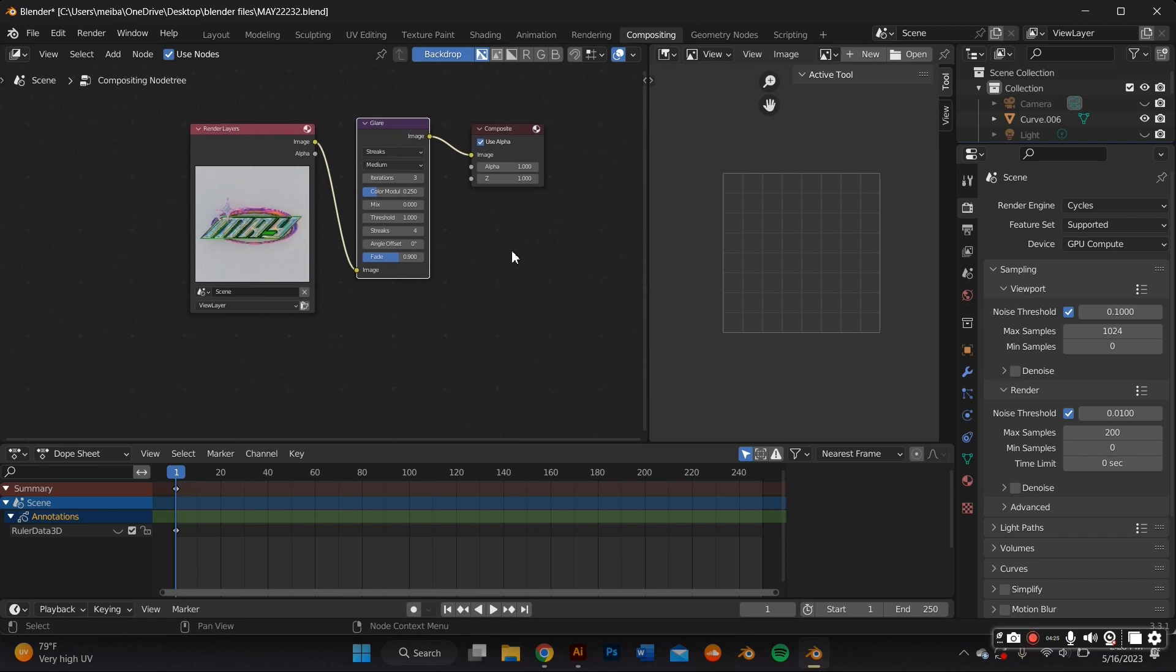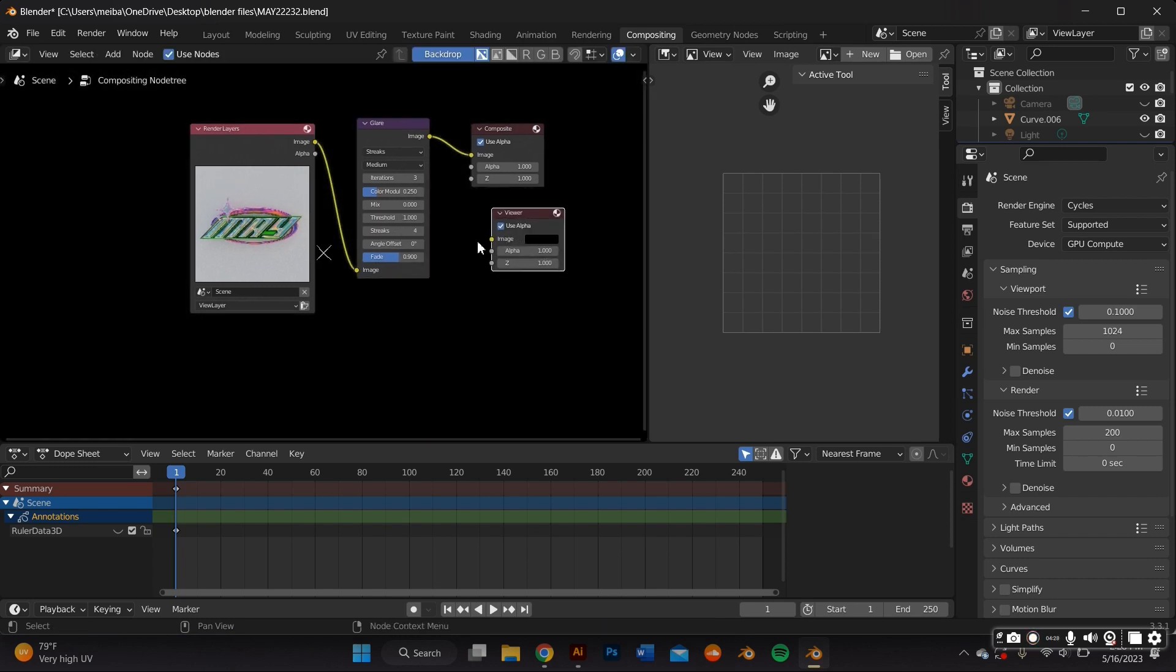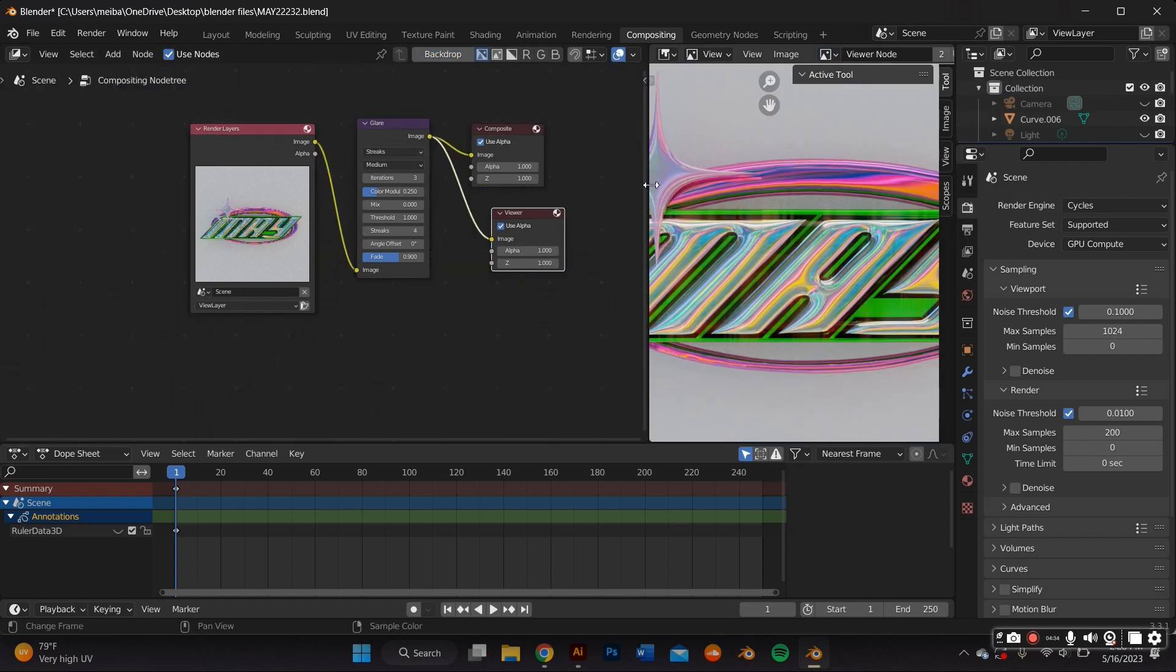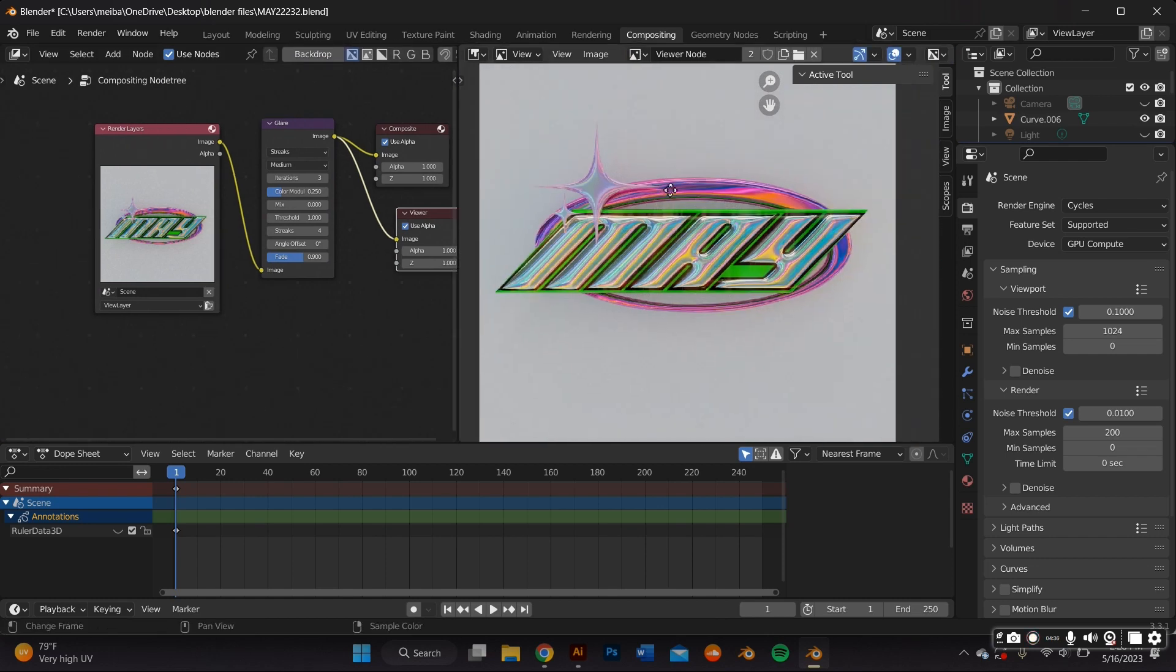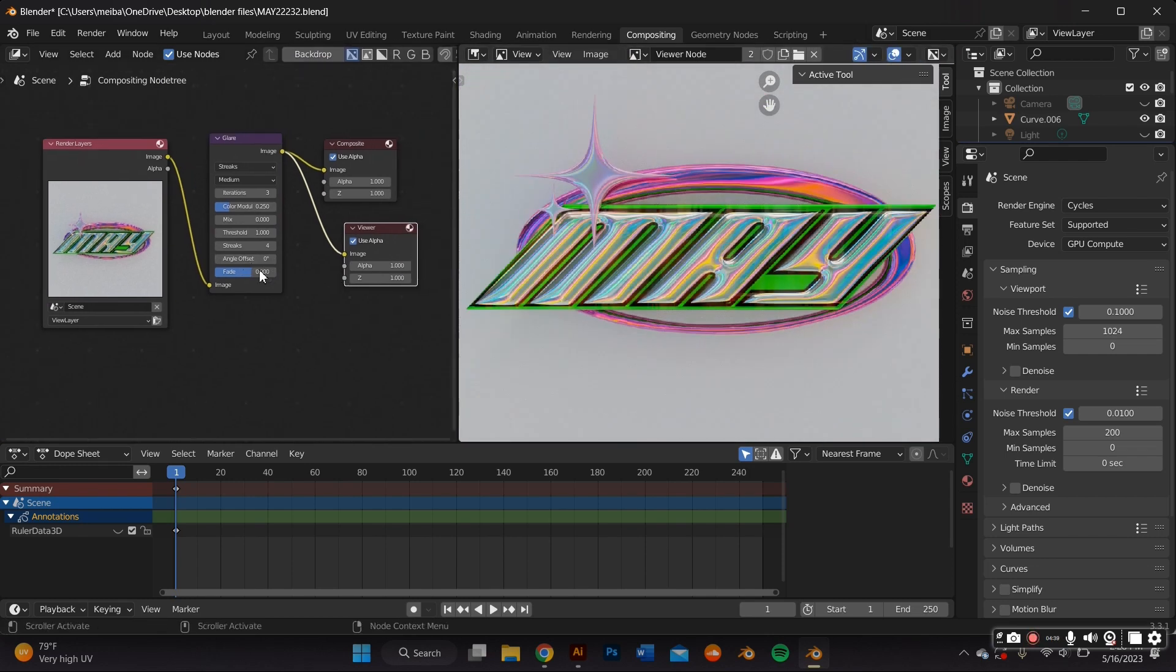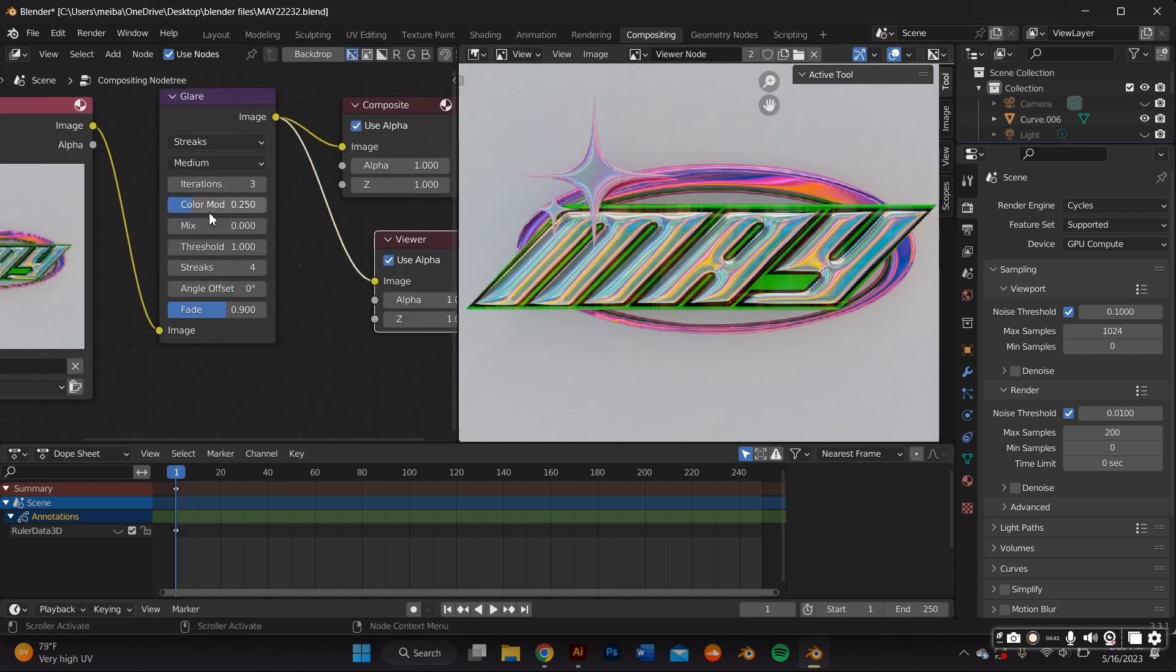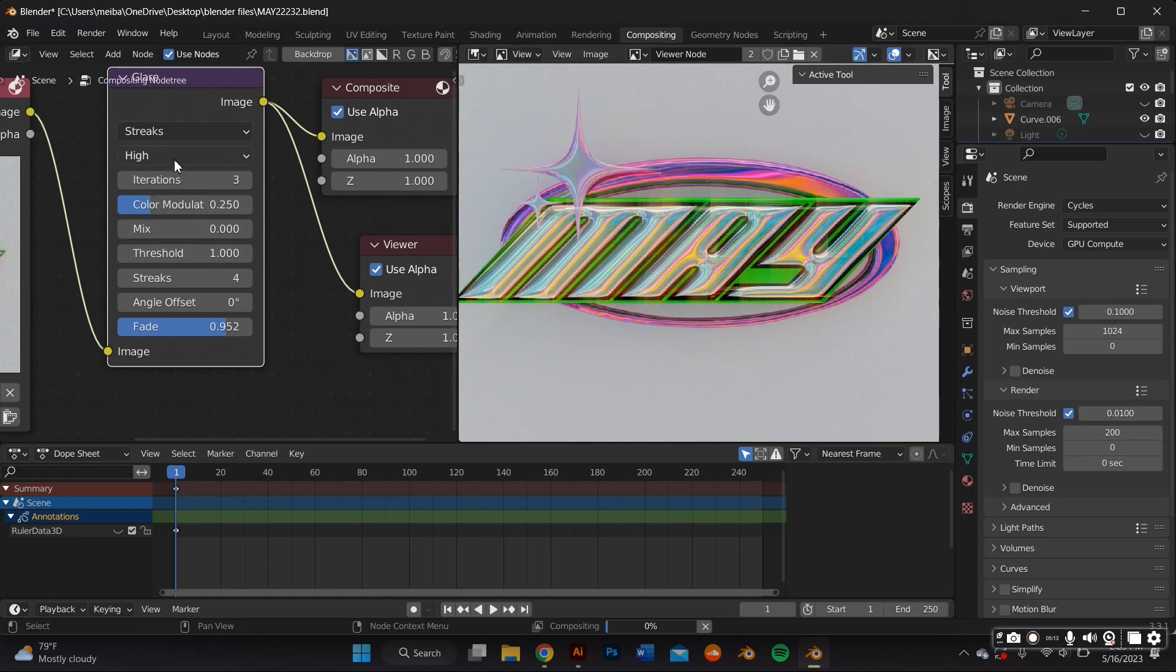And I went back over here and I pressed shift A, search again. And I added a viewer node. And in the right tab, I changed that to viewer. And now I can see my results without having to re-render it all over again. And I changed the fade to add more of a glare to it.